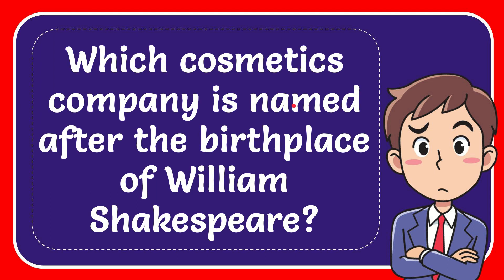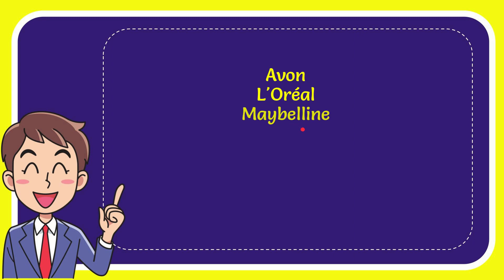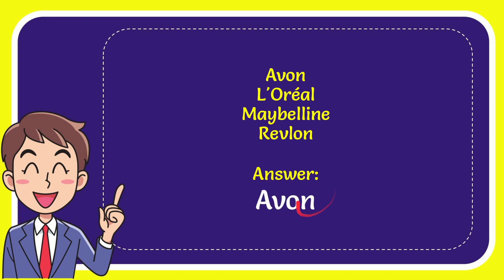In this video I'm going to give you the answer for this question. The question is: which cosmetics company is named after the birthplace of William Shakespeare? I'll give you a list of options. The first option is Avon, second option is L'Oreal, the third option is Maybelline, and the last option is Revlon. The correct answer for the question is Avon.